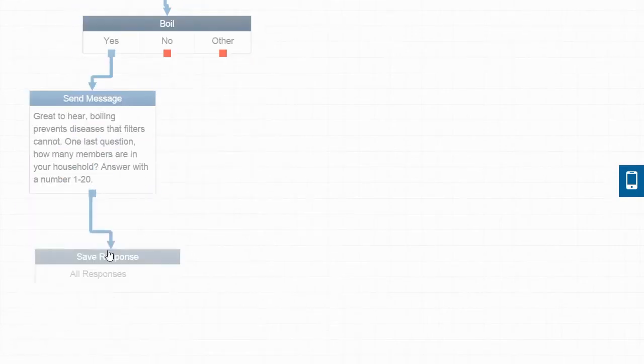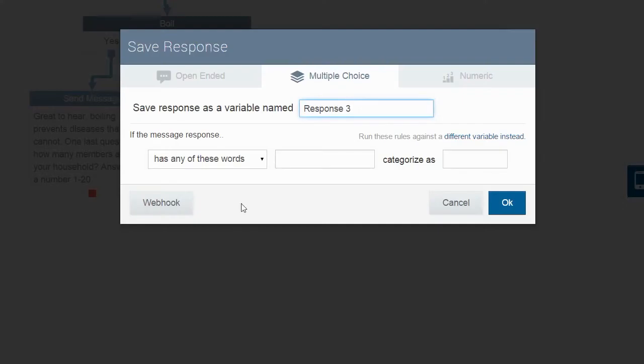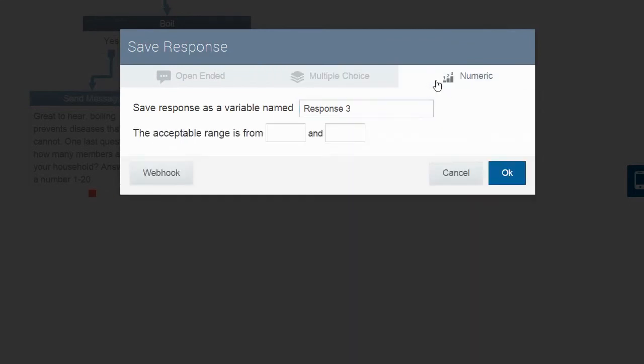Just as before, we are going to drag the box and save this response as a new variable. In this case, since the response should be numeric, we're going to save it as the household members variable with an acceptable range of 1 to 20.